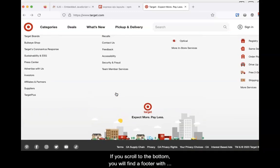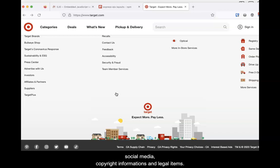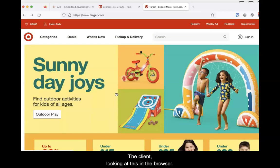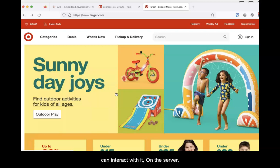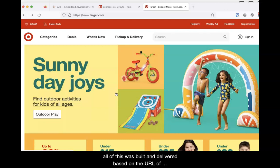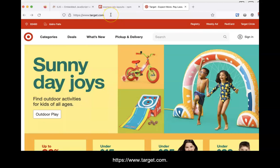If you scroll to the bottom, you'll find a footer with social media, copyright information, and legal items. The client, looking at this in a browser, can interact with it. On the server, all of this was built and delivered based on the URL of https://www.target.com.